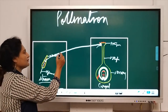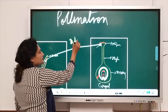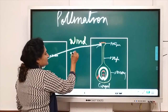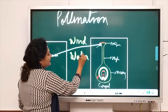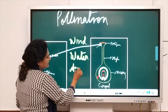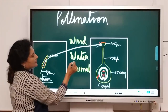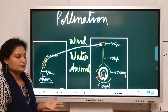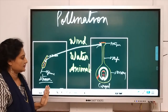This transfer is brought about by various agents: wind, water, and animals. Some animals that bring about pollination include insects, birds, and bats.